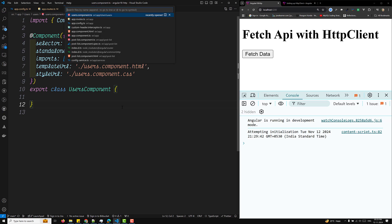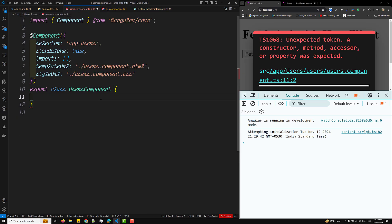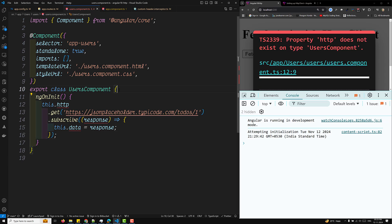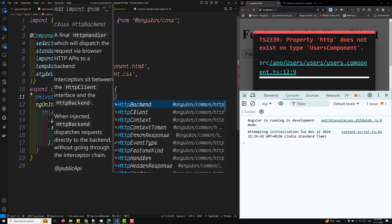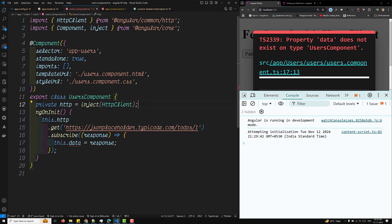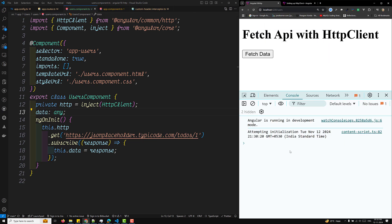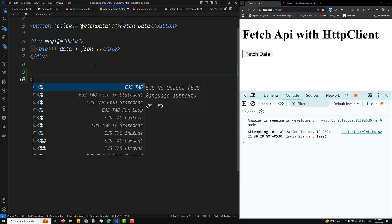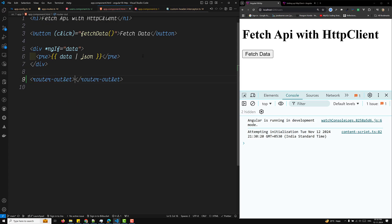Let's go to the users component. I'll open app.component.ts, copy the HTTP code, and place it inside `ngOnInit` in the users component. We need to inject HTTP: `private http = inject(HttpClient)`. We also declare `data` of type `any`. So whenever the user navigates to `/users`, we want to fetch data.